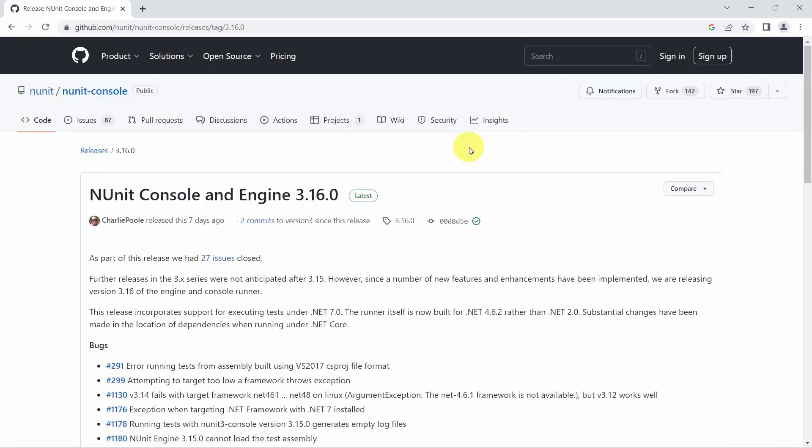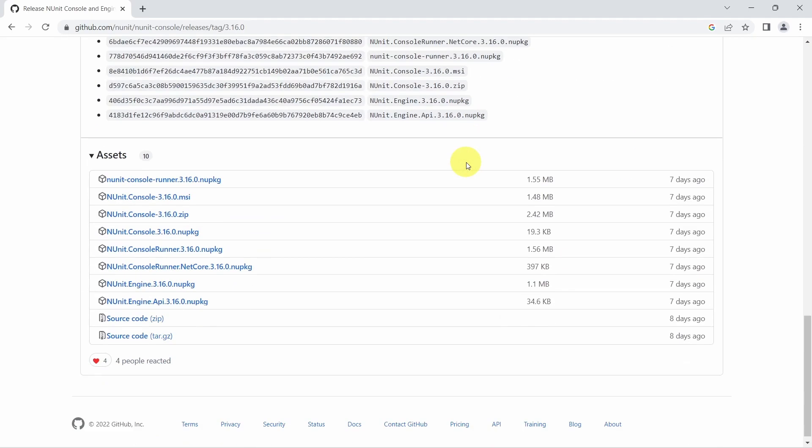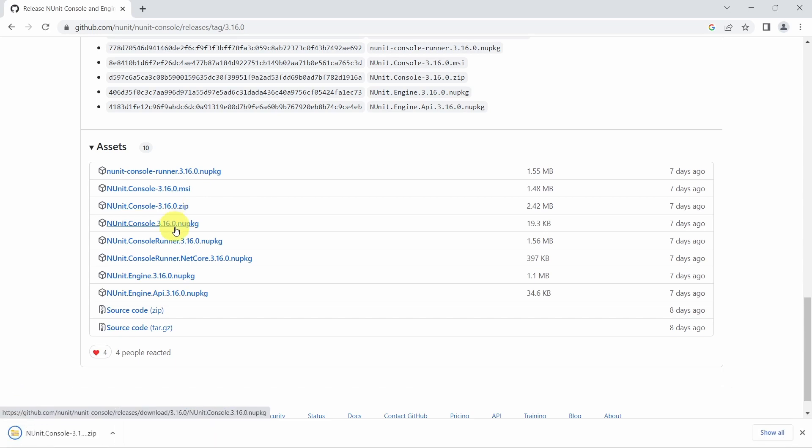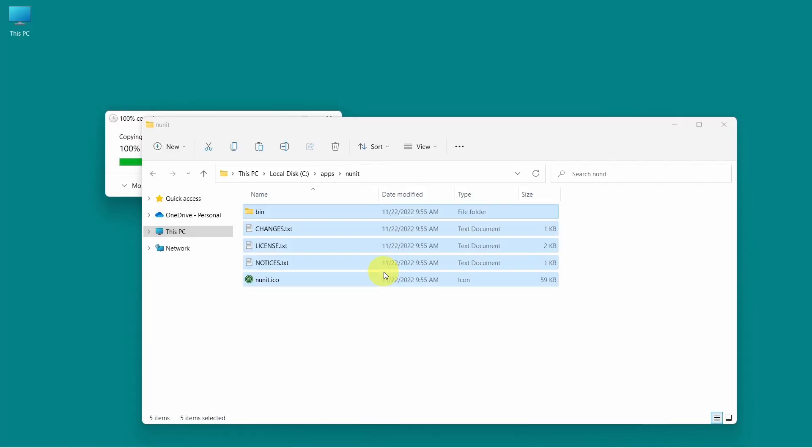We get redirected to GitHub page. Scroll down. I have a Windows machine so I will download the NUnit Console zip file. And once this is downloaded just extract the files and that's it.